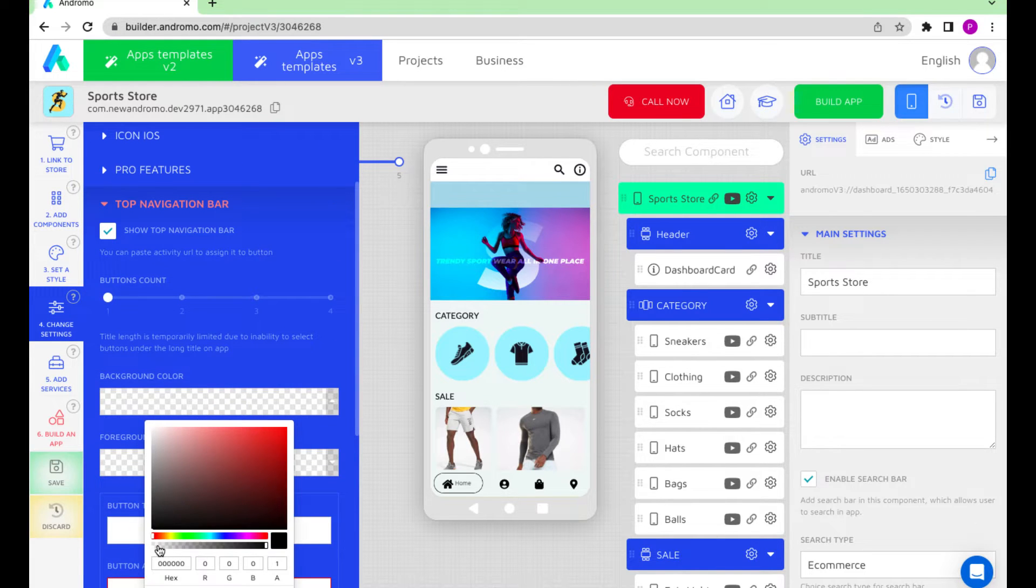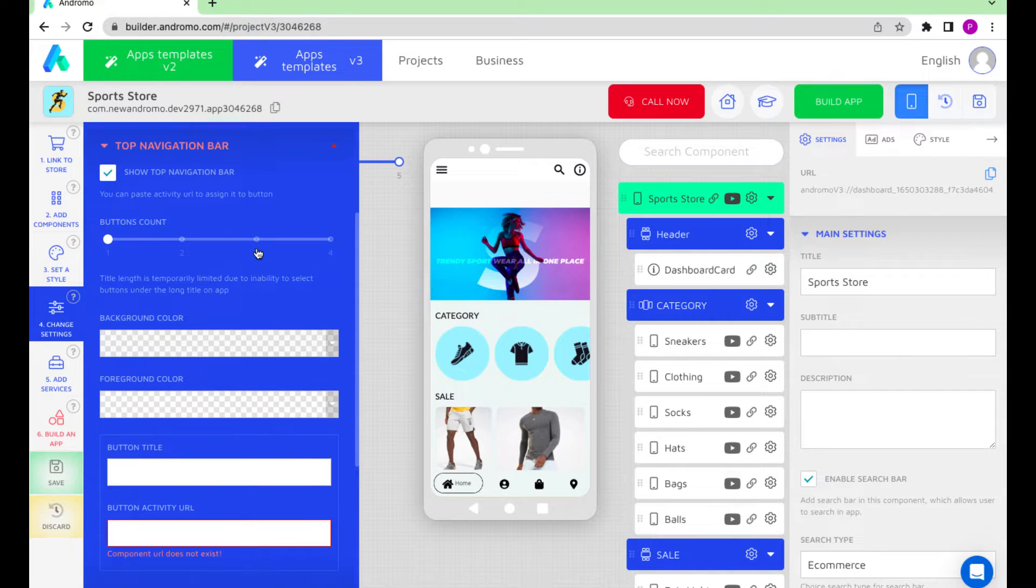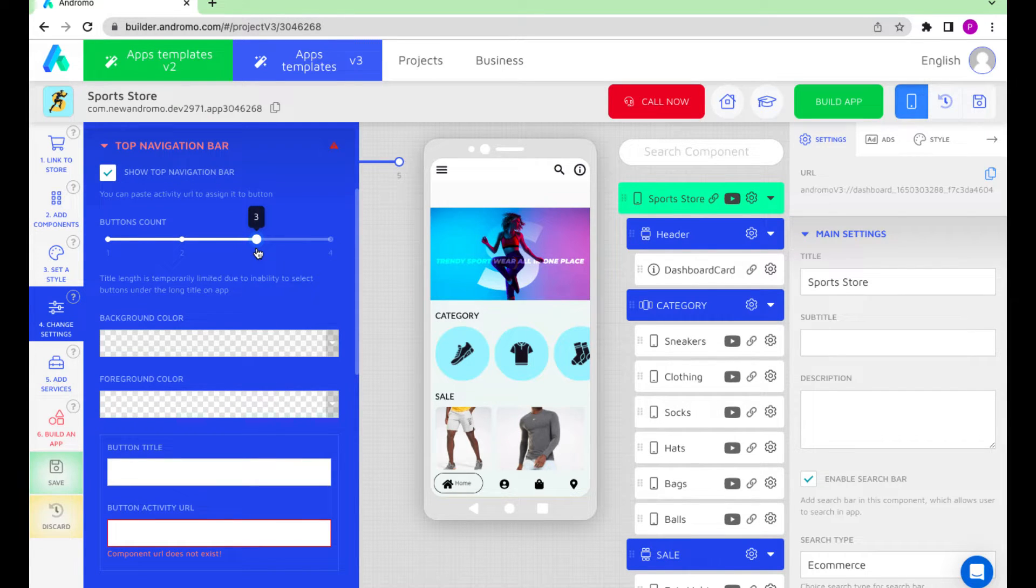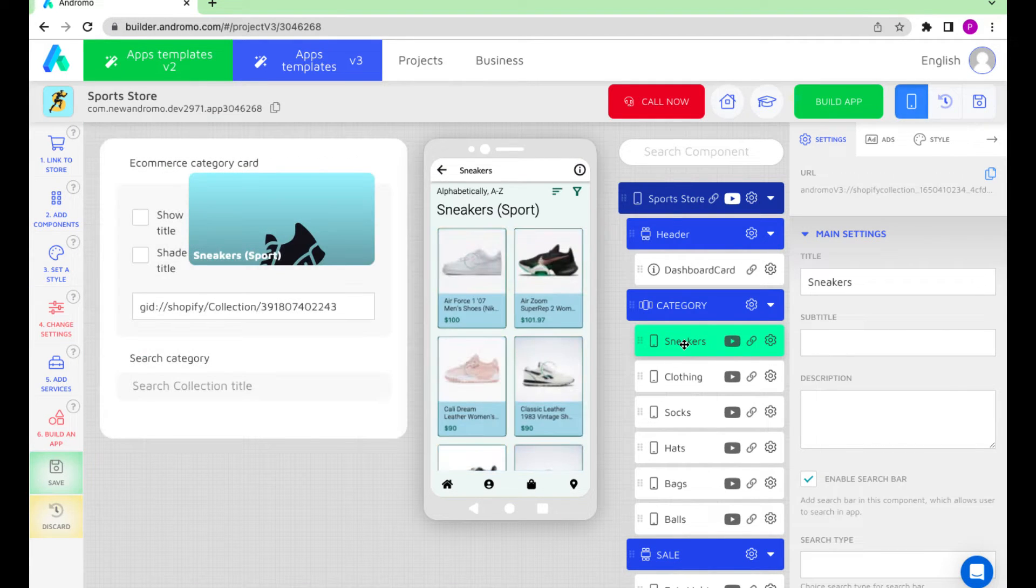Let's make it transparent. Add three buttons to it. Let's say we want to duplicate the main chapters of the app: Sneakers, Clothing, and Socks.